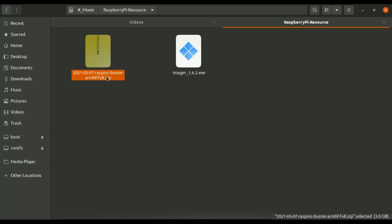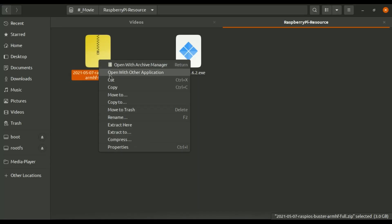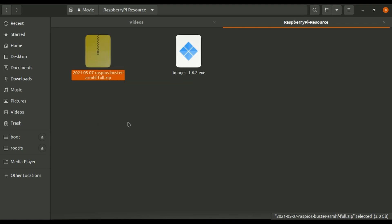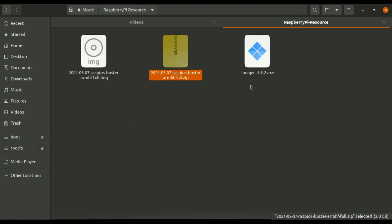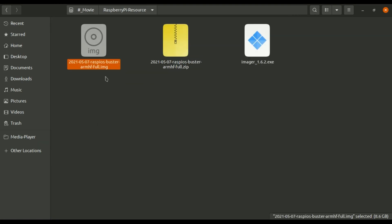Now we have this OS downloaded we are first going to extract this here. Now we have this image file now I'm going to plug SD card to USB port.